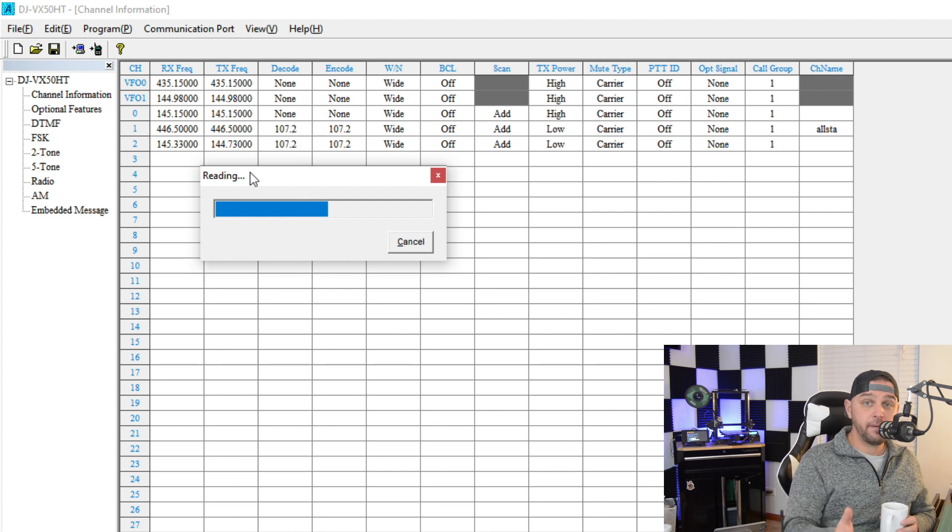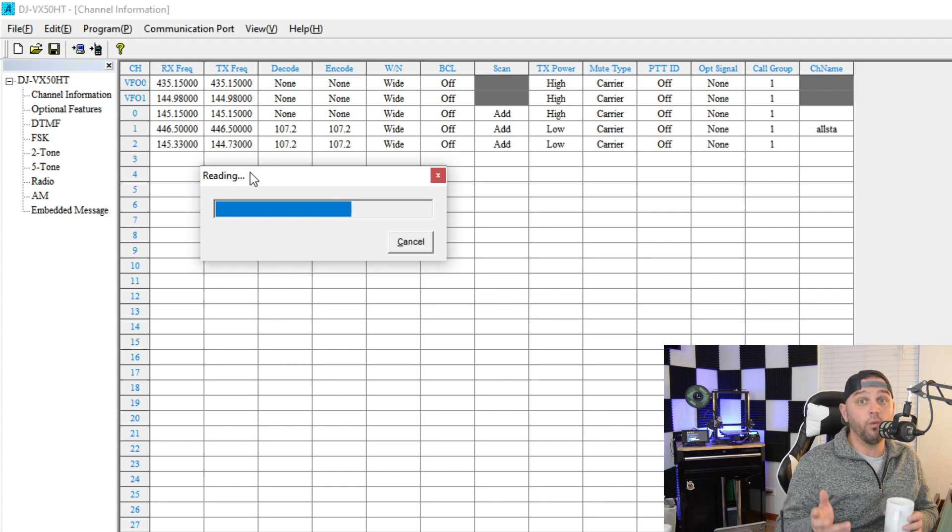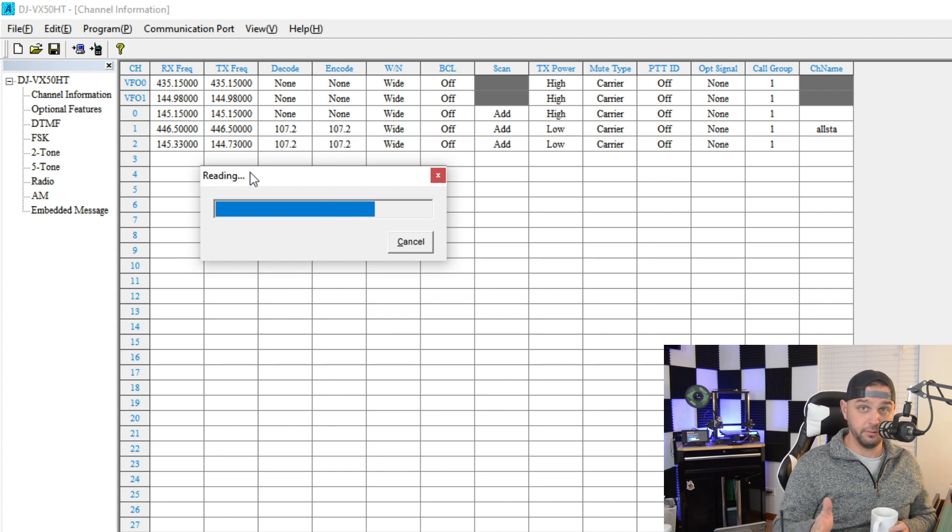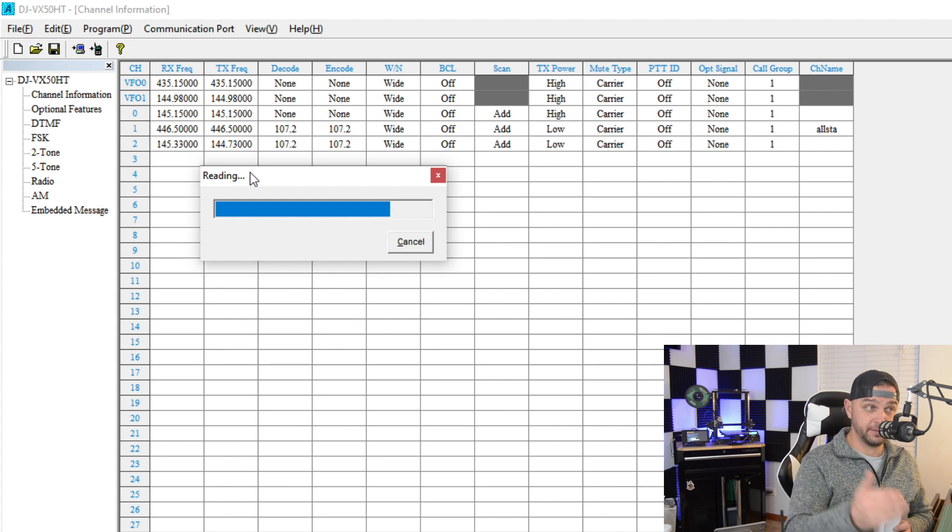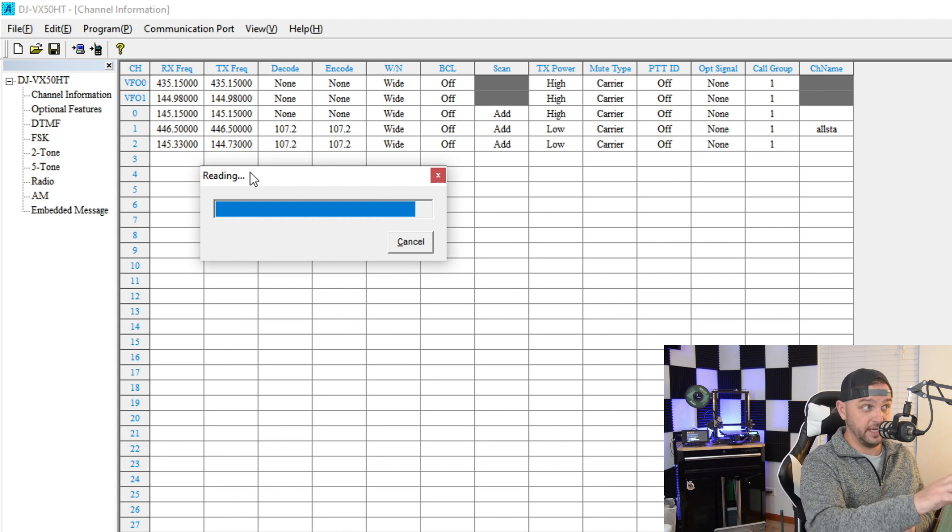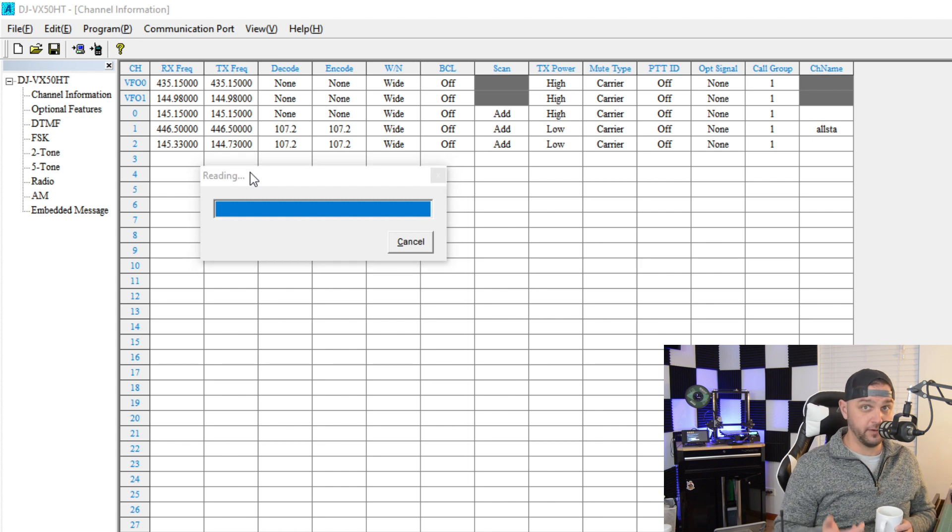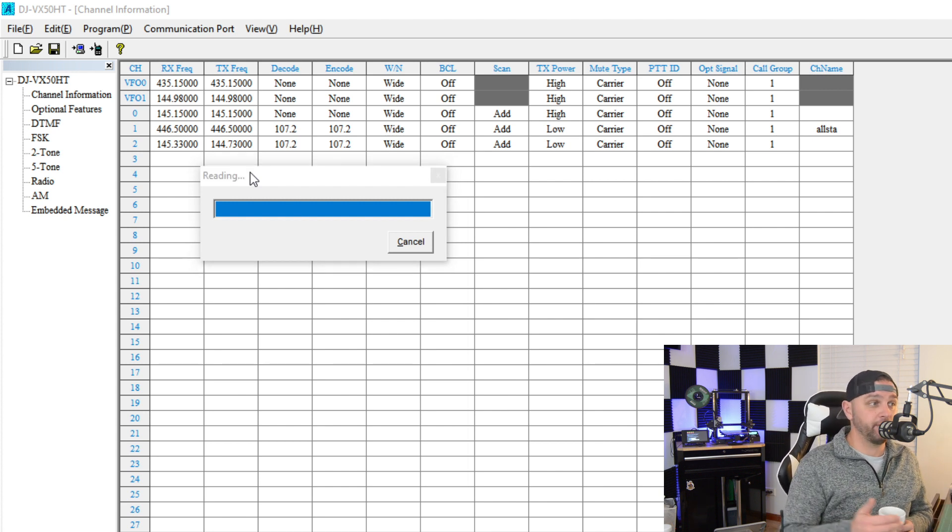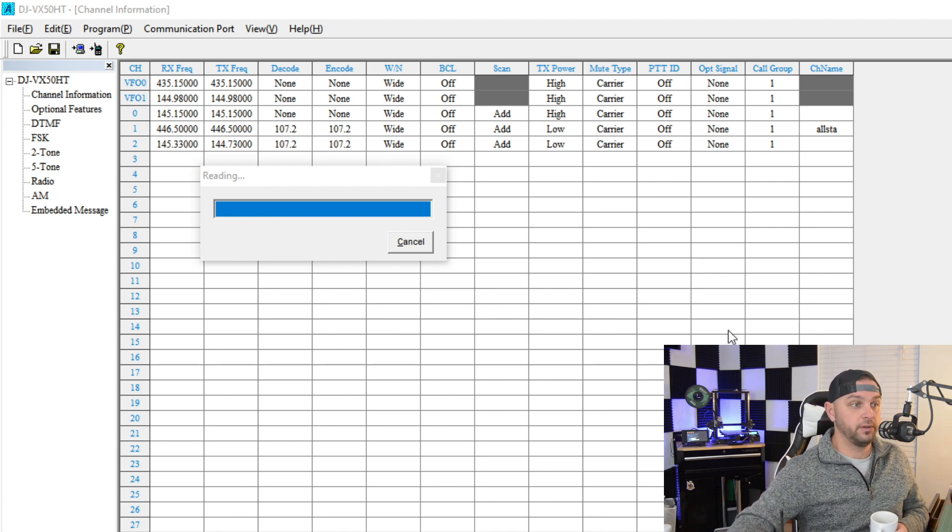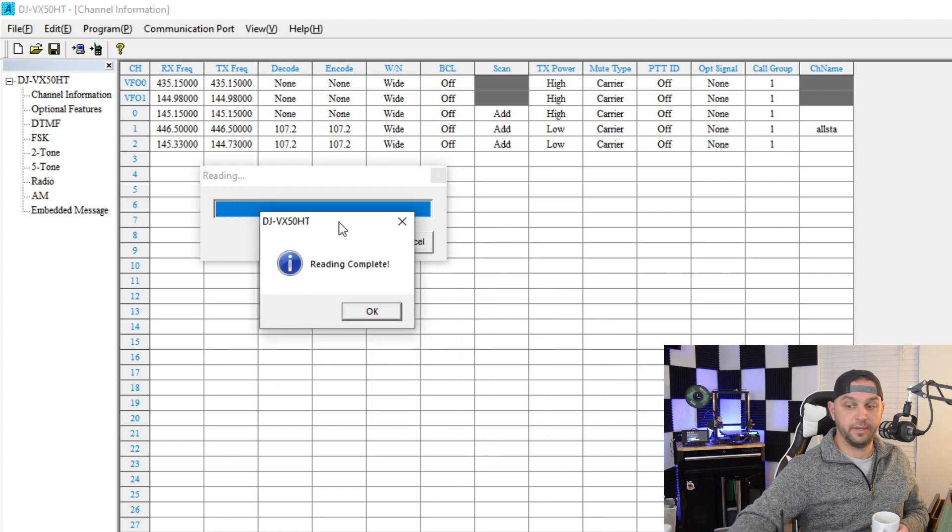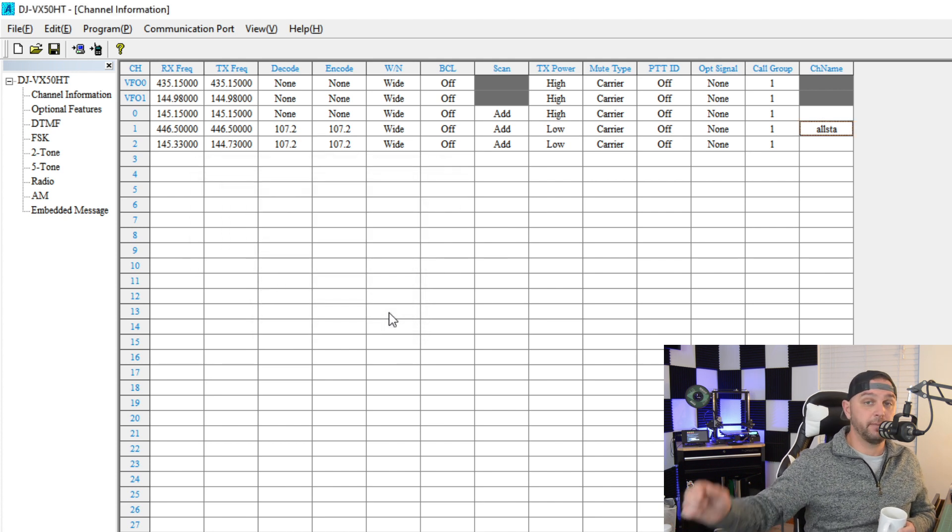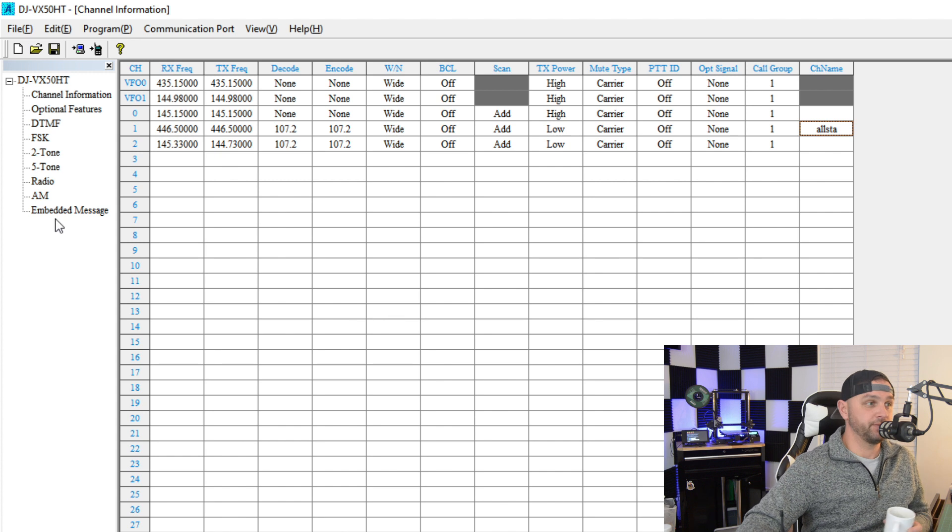And then what I'm going to do in the next episode, I'll show you how to do a Mars mod if you wanted to expand the frequencies on your radio for whatever reason. And then in the episode after that, I'll go through how to program frequencies on the radio via the software and via the actual front panel. And then we're going to go ahead and wrap it up with a fifth episode where we will, and you probably can't see this, let's see, reading complete. And we'll finish it up with another episode where I just go over again a total review of this radio.